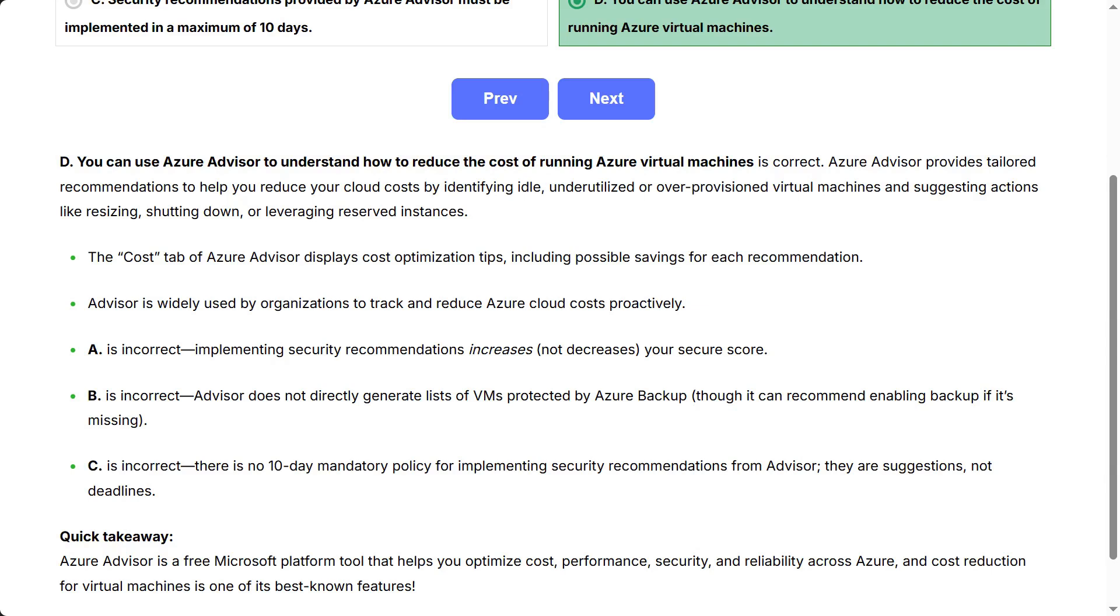B is incorrect: Advisor does not directly generate lists of VMs protected by Azure backup, though it can recommend enabling backup if it's missing.